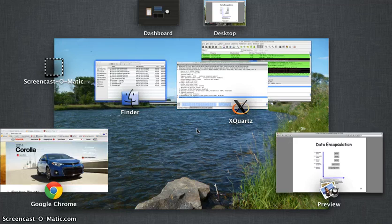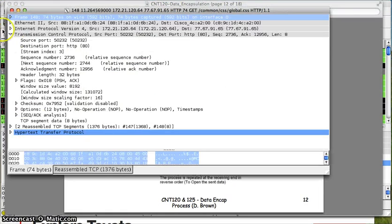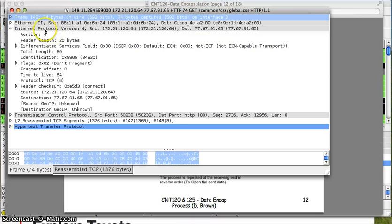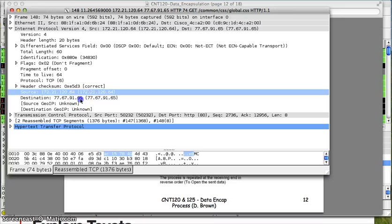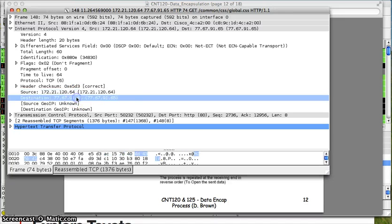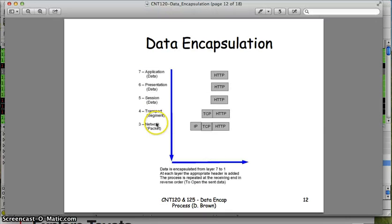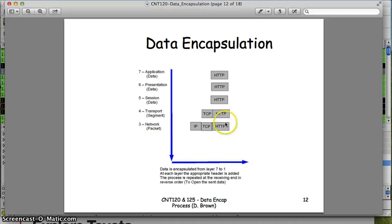Let's go back and look at that HTTP request packet again. I'll close the TCP header and open the IP header. The IP header contains the source IP address — where it's coming from — and the destination IP address — where it's going to. Any router can pick this up, read it, know where it's going, and pass it out the correct port to reach the right destination. That's all part of the IP header. At this point, data for the top three layers is just called data; at layer four it's a segment; now at layer three we call it a packet.